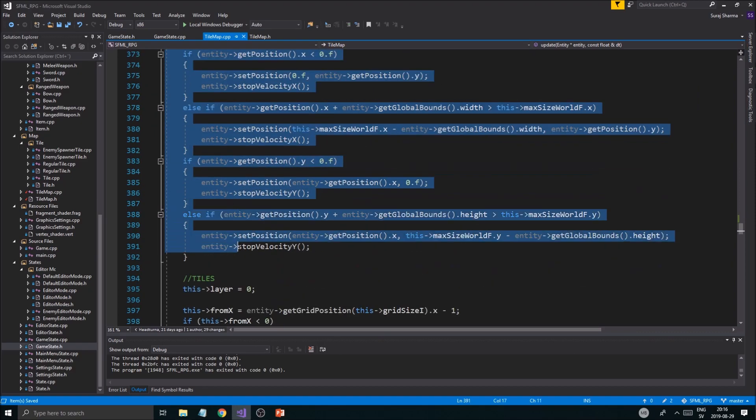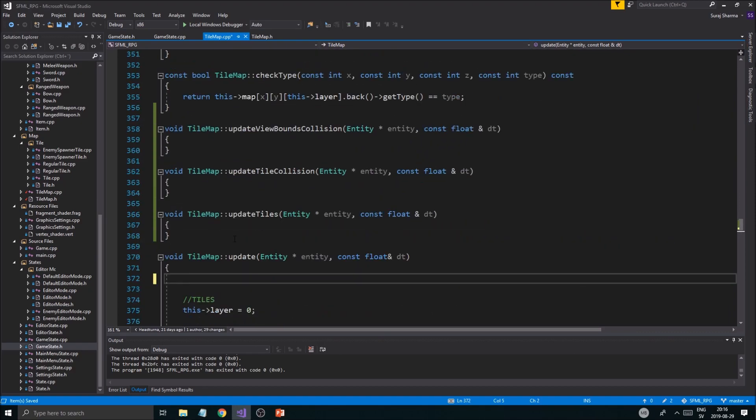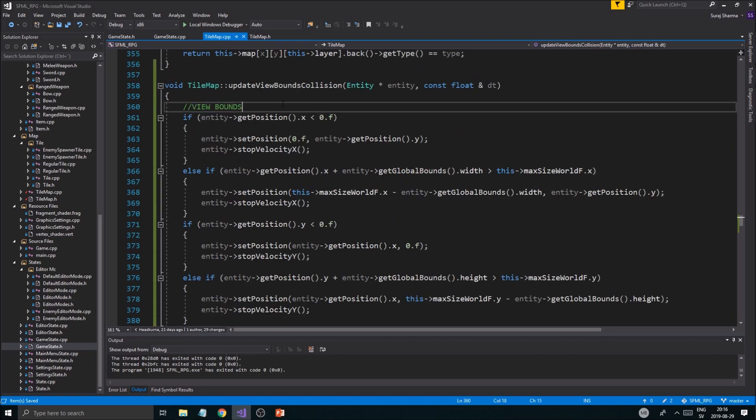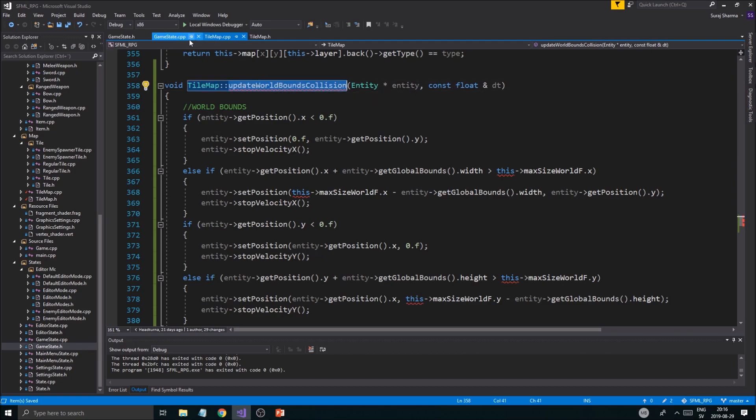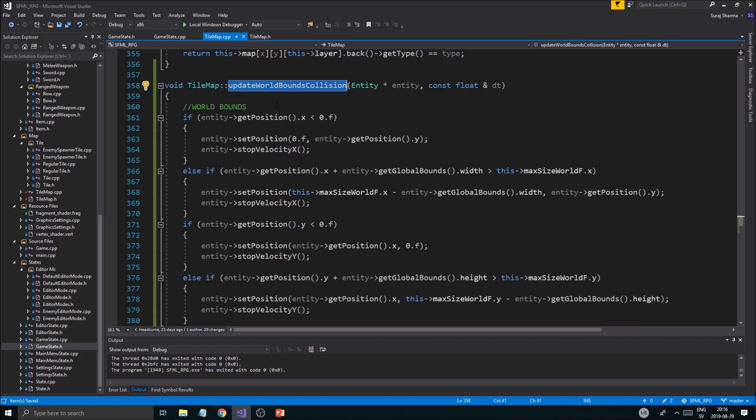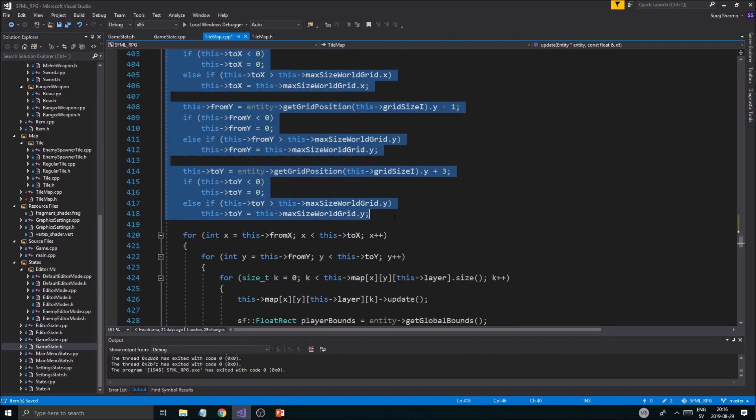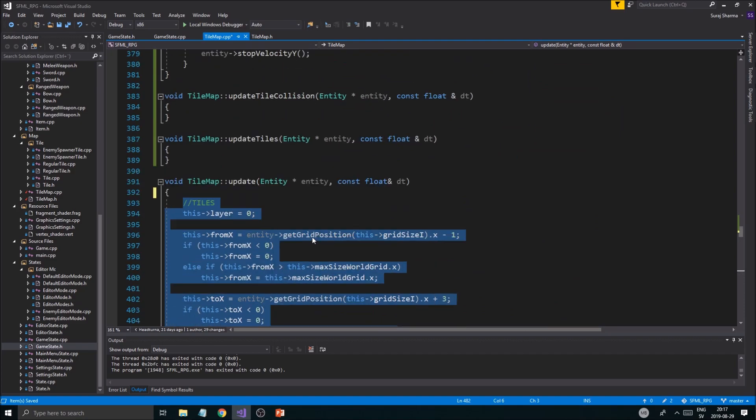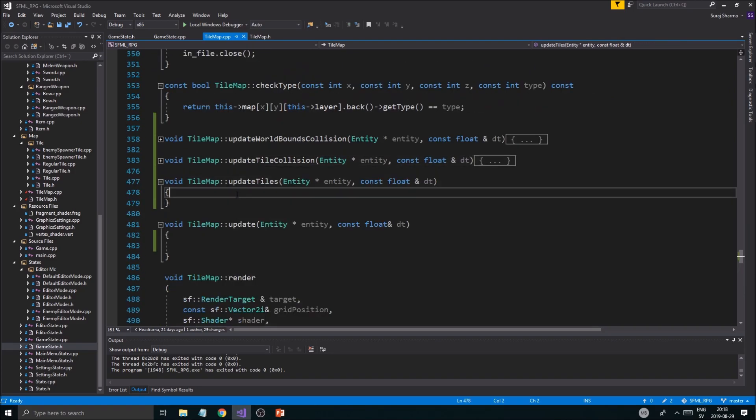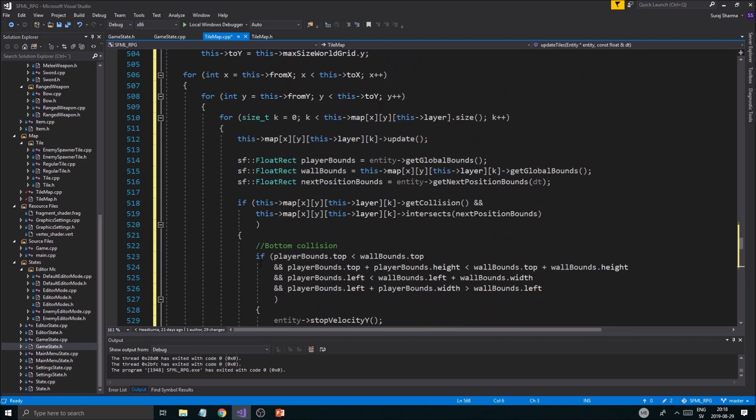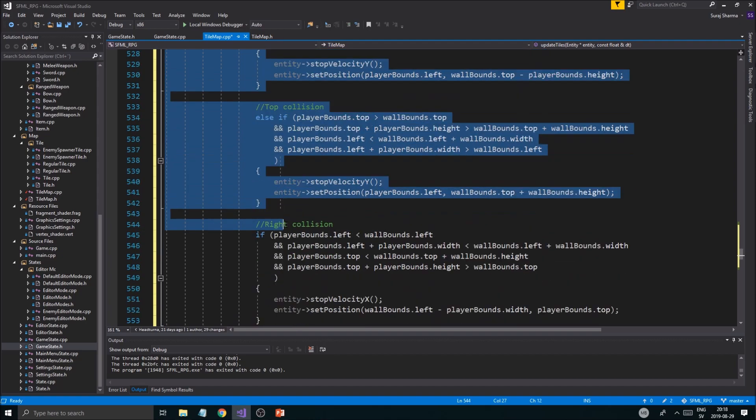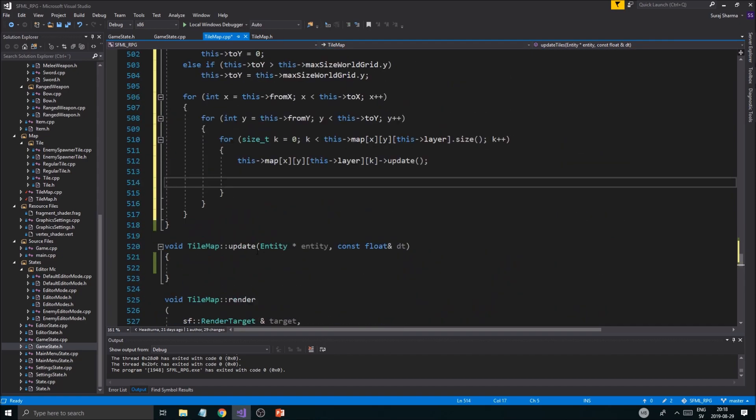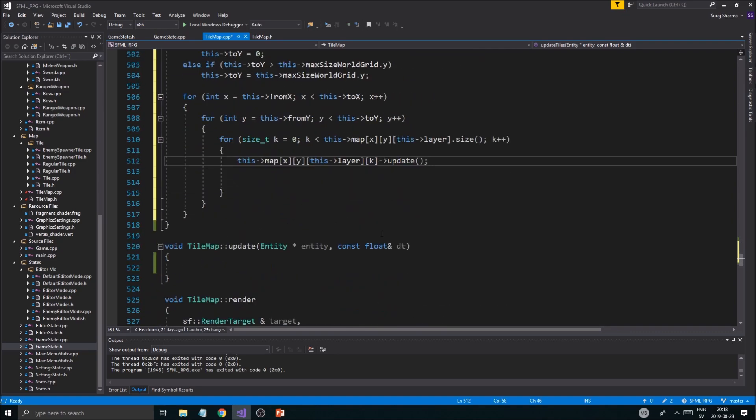Let's start dividing up. I'll take this world bounds thing and put it where it should be. Wait, is this world bounds? Okay, we're going to do world_bounds_collision here. I'm going to copy this and put it all into update_tile_collision.